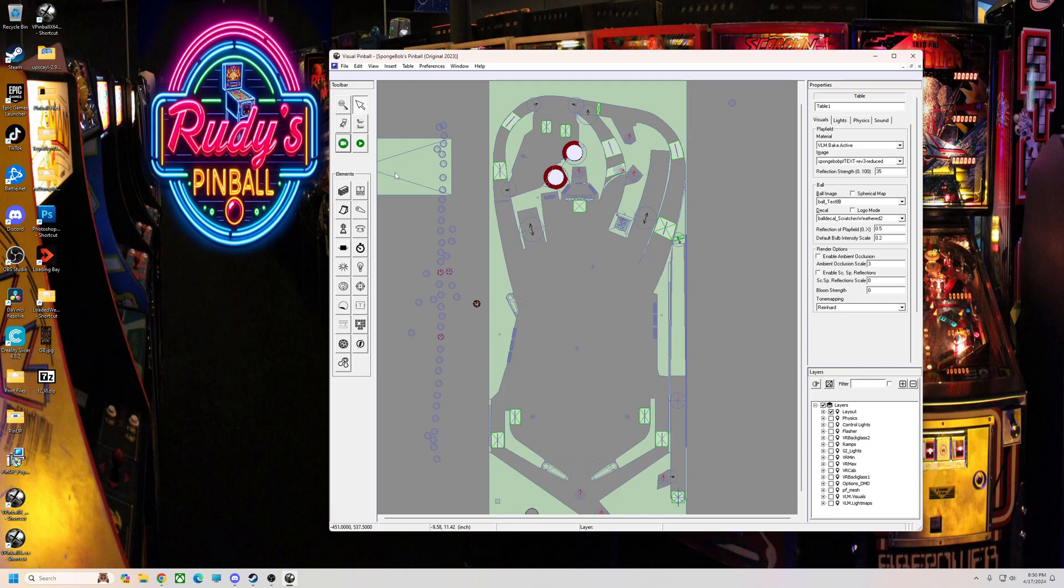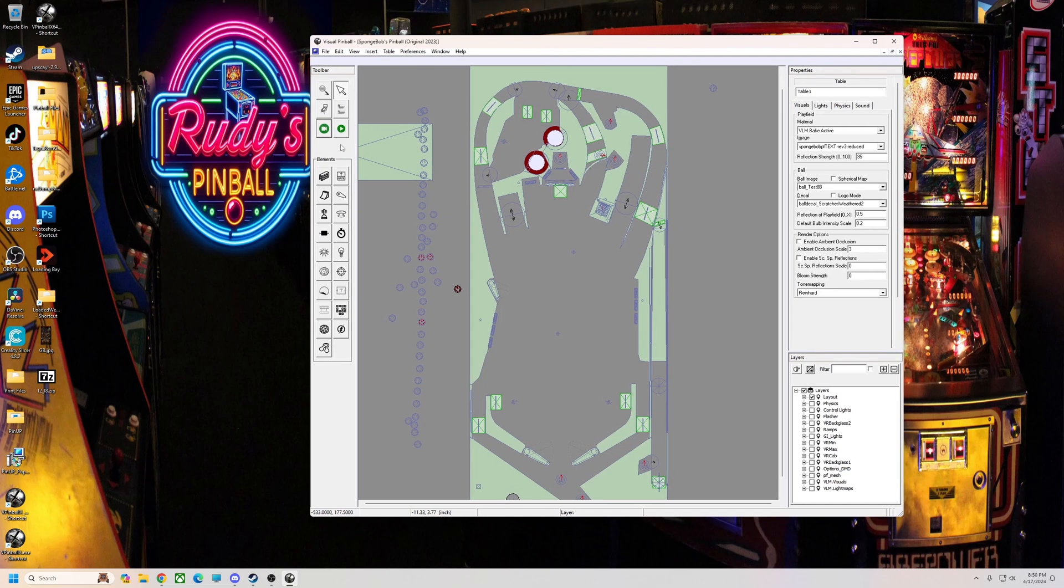But this works for all Flex DMD tables and it will work for, this is how you change and save the color on Future Pinball tables and whatnot. So let's get into it. I'm going to start SpongeBob up.